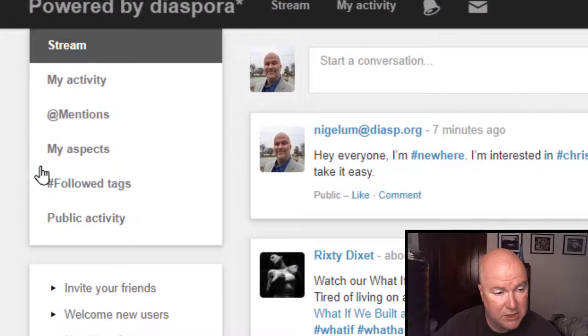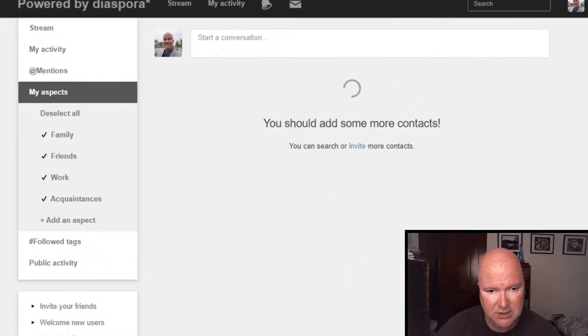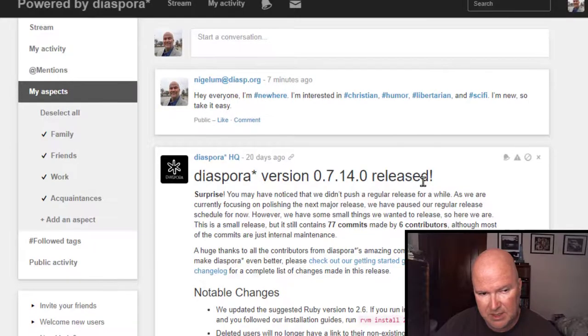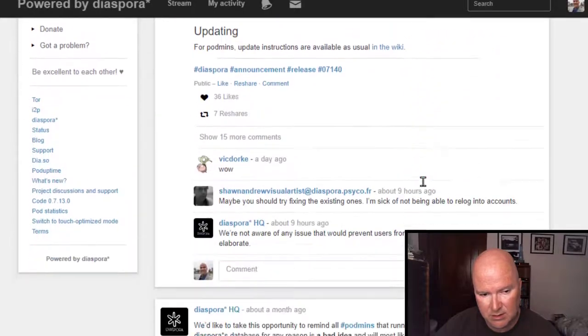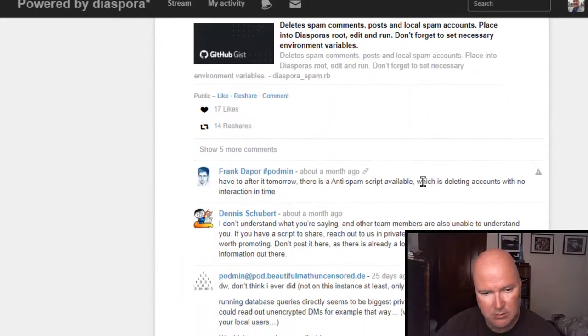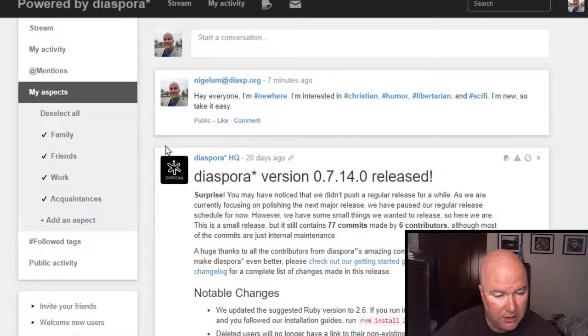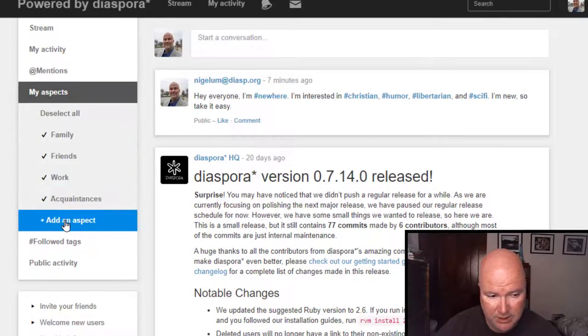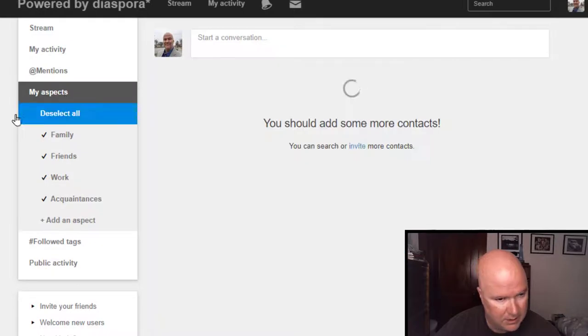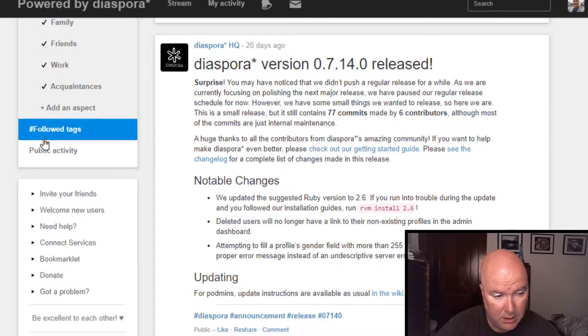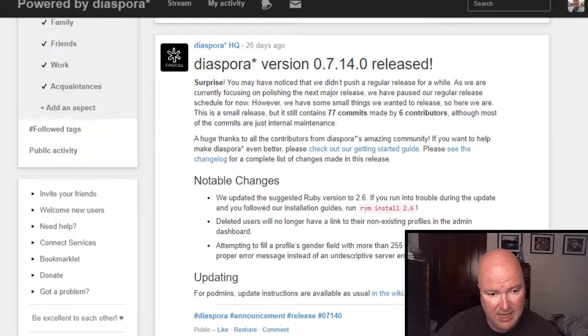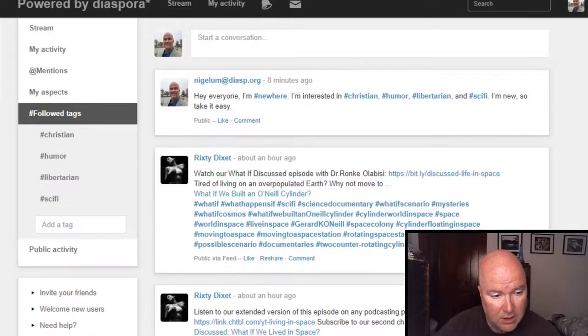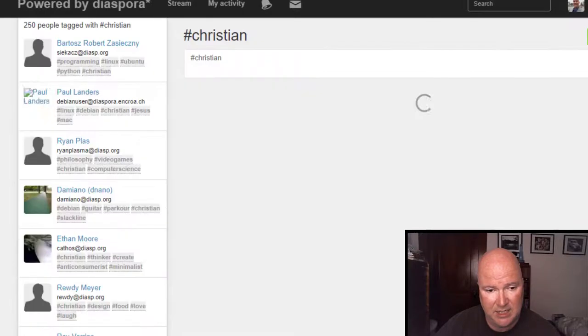So, my activity mentions my aspects. Let's take a look at this. And this is, I wonder if this is going to auto-generate some aspects for new people. Family, friends, work, acquaintances. Following tags. Let's take a look at this one. I'm going to look at the Christian tags. This is a lot like, this is cool. This is a lot like library. You're able to follow people by their tags. And you're able to find some with general interest.